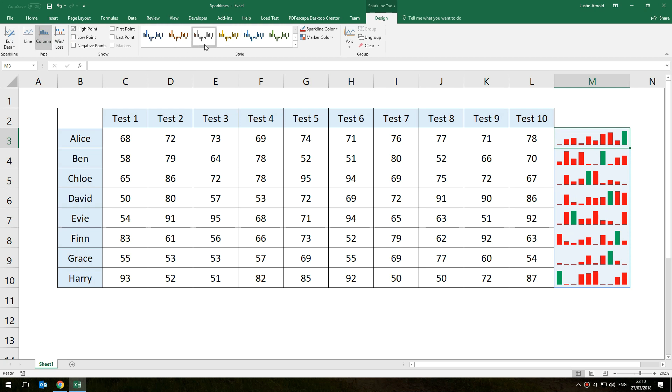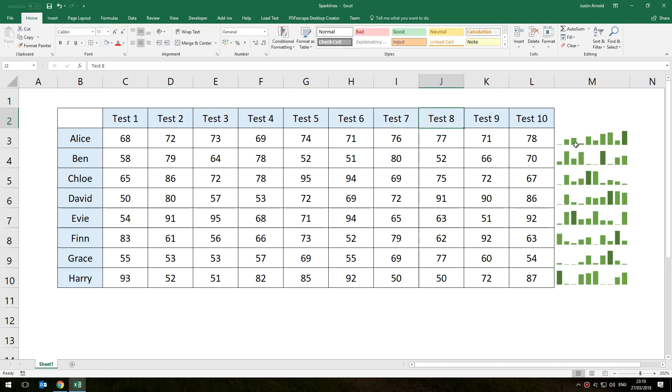You've got general design options here as well so you can choose the different design styles there or make your own one up. But I think that's a really good little tool, I think that's a really nice little feature in Microsoft Excel.